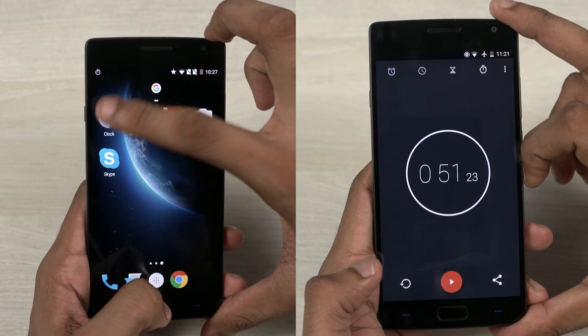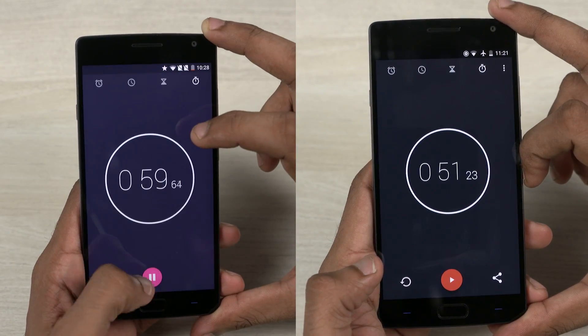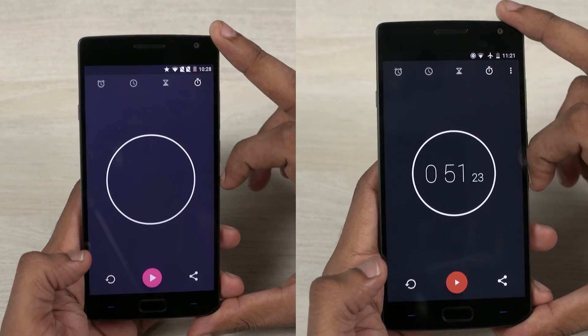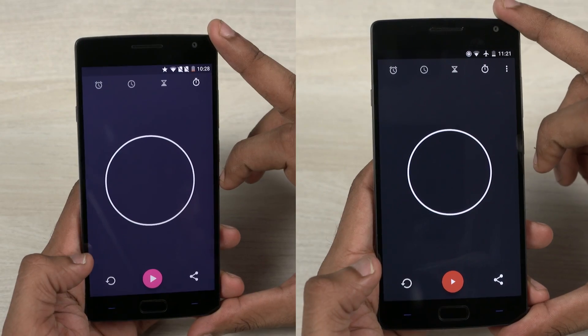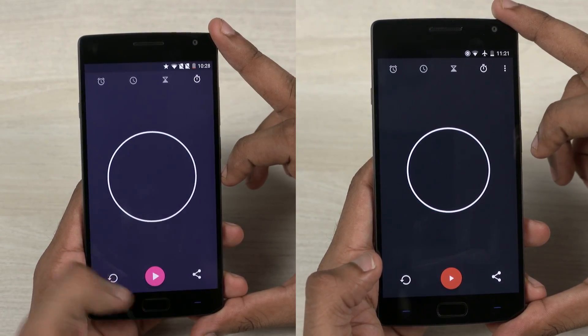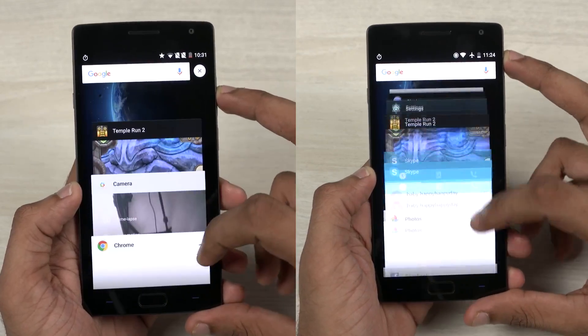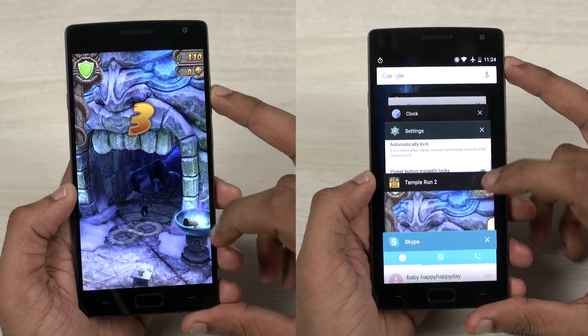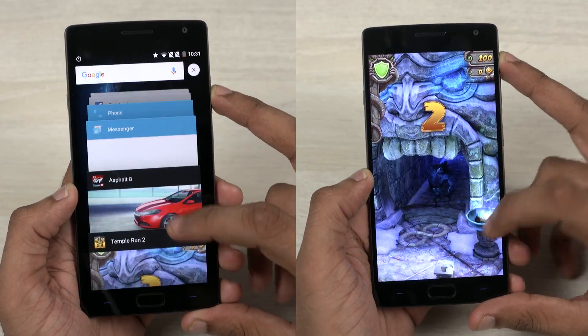While on Marshmallow, the OnePlus 2 finished the test in 51 seconds, and it took almost a minute while running Lollipop. So I guess I was right — the performance has also improved.